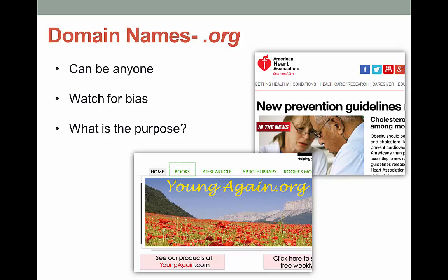Here's a good example on the slide. I have the American Heart Association, which is a .org — everyone trusts them, it's a pretty good organization. But there was also this site called youngagain.org. It took me about 45 seconds to figure out the whole purpose of this was to sell you a product.